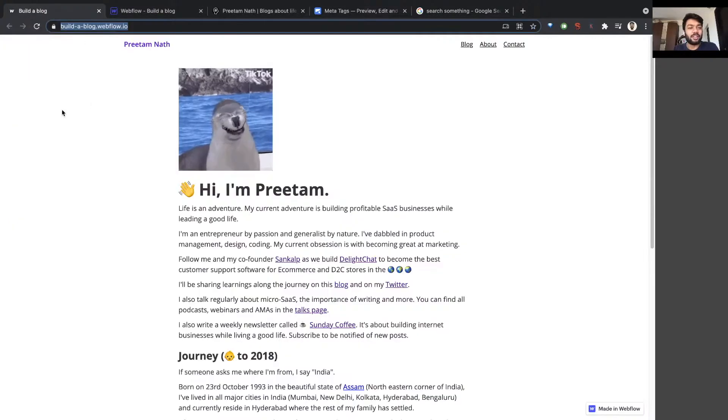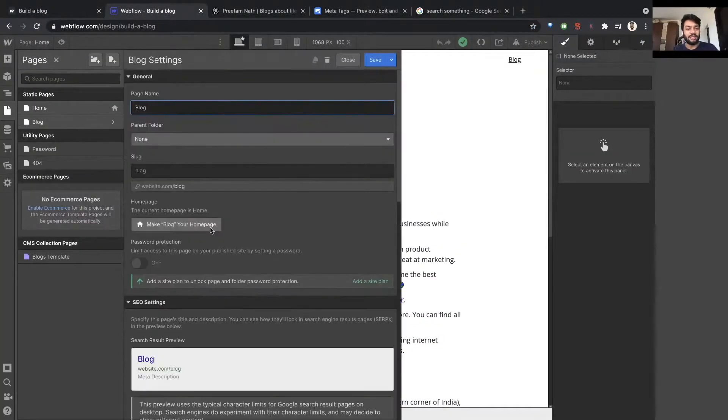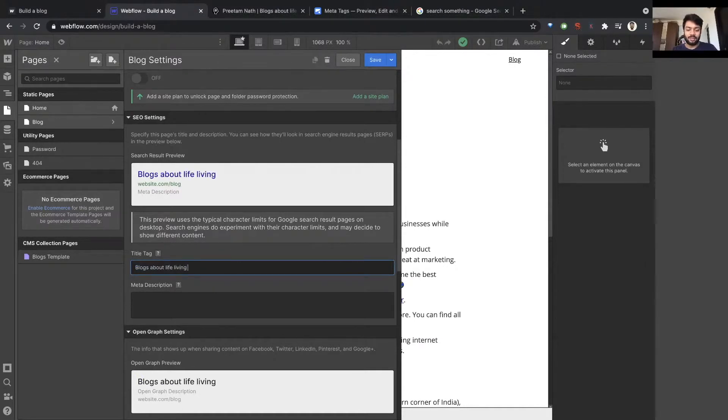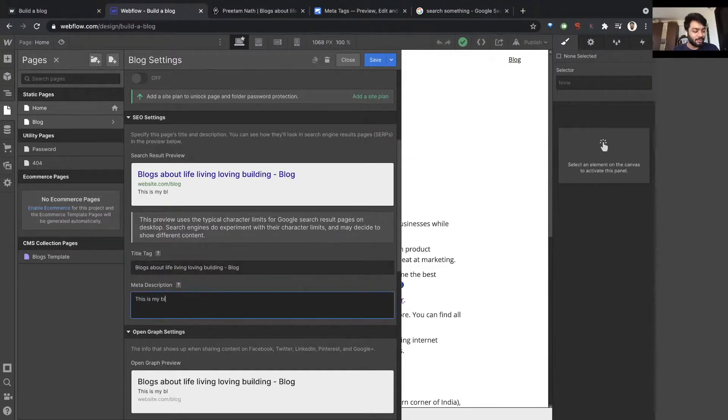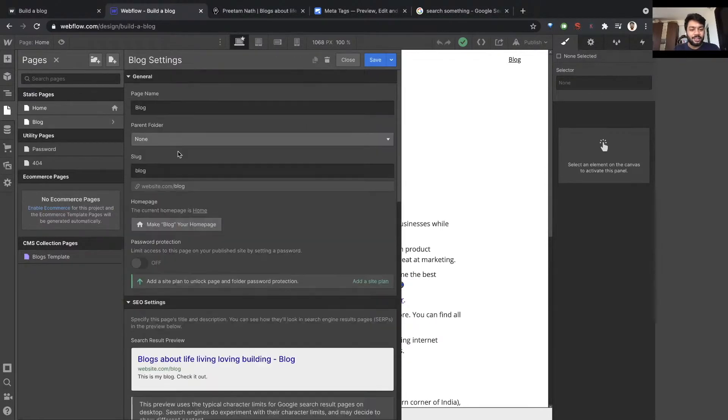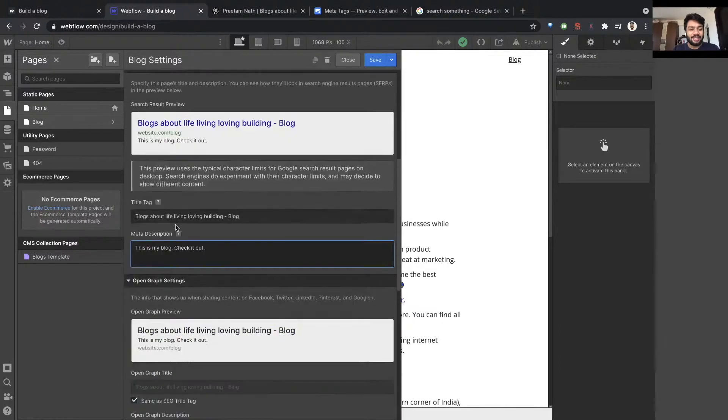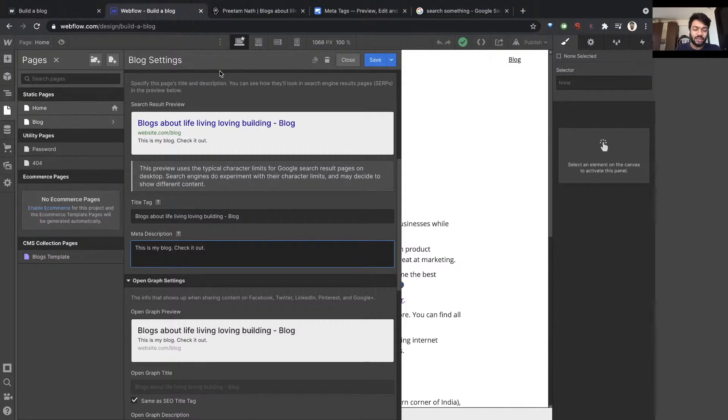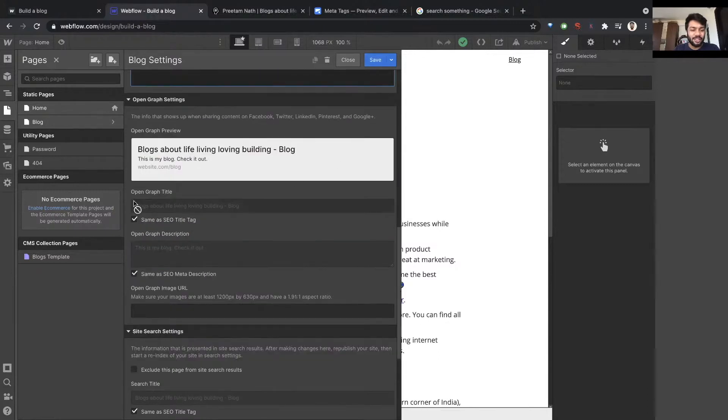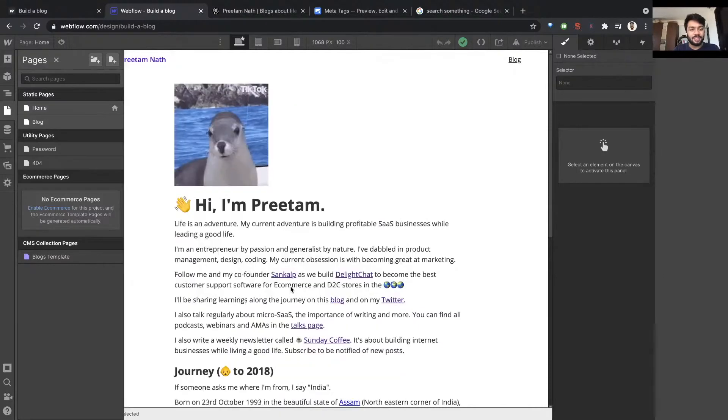We want to do the same thing for the other pages. We want to do it for the blog page. So let's say blogs about life, living, loving, building up. I don't know what I'm writing anymore. This is my blog, check it out. It's not really necessary to put fancy or SEO optimized keywords here for this blog page. You just want to make sure it's very intuitive when somebody sees the link or if somebody shares it with someone else and the preview that will show up in WhatsApp or in social media previews look good enough. This is not a good preview, but I'm just setting the point. The other parts, same as SEO title, same as meta description, it's already set. Save.